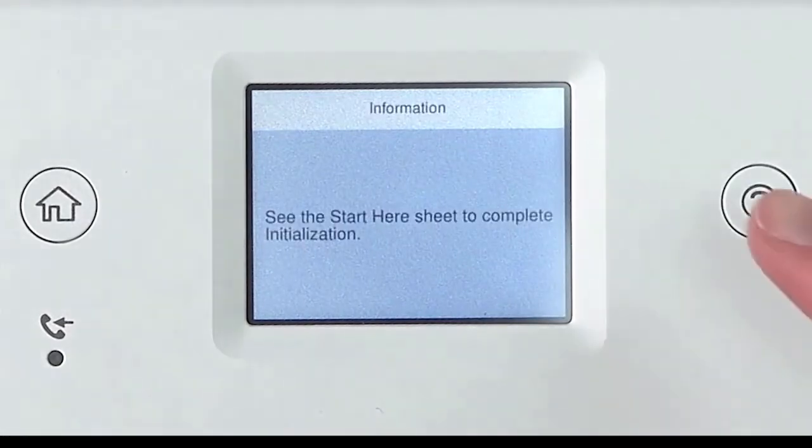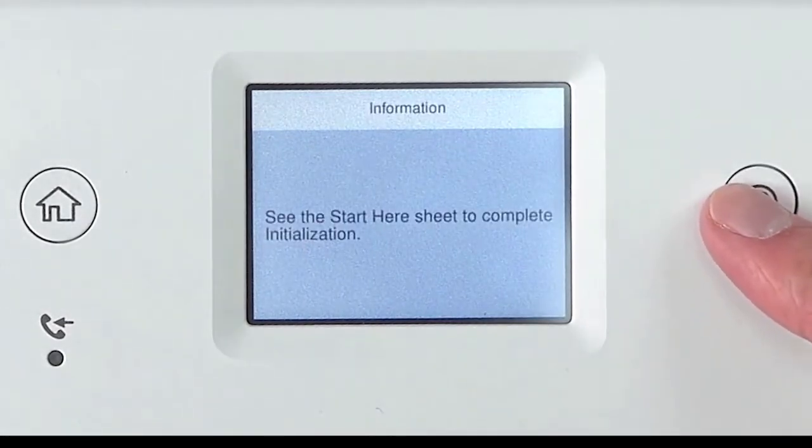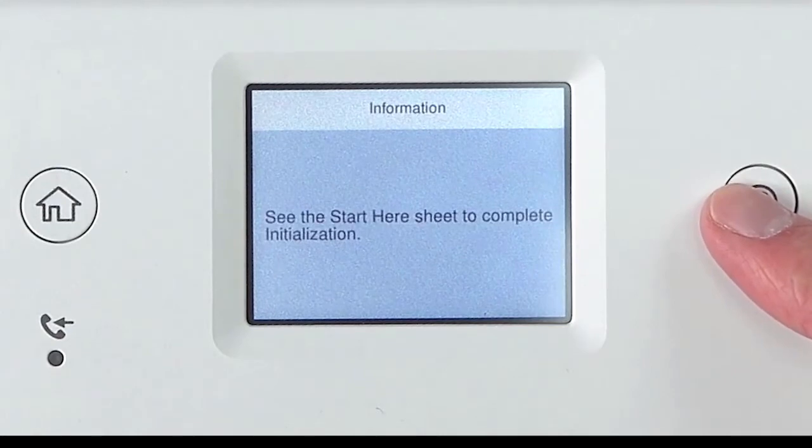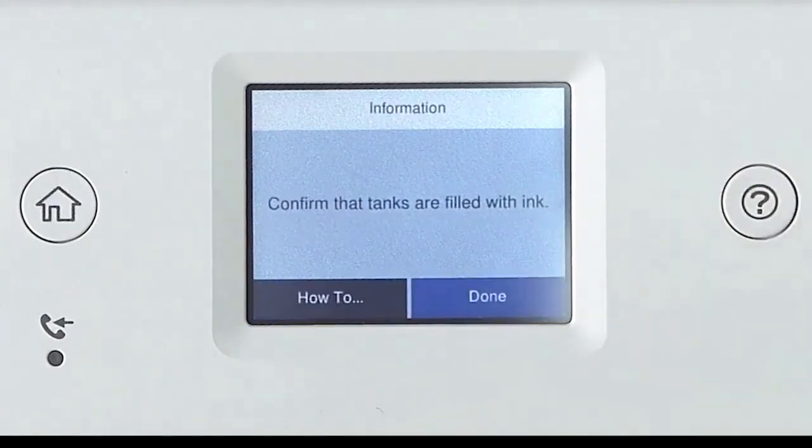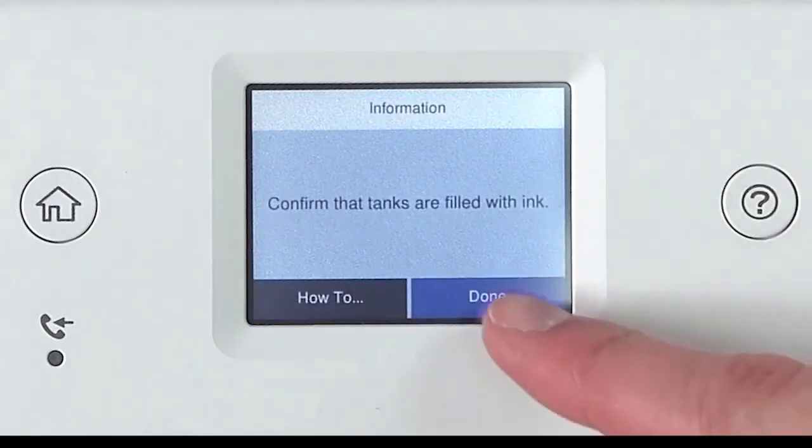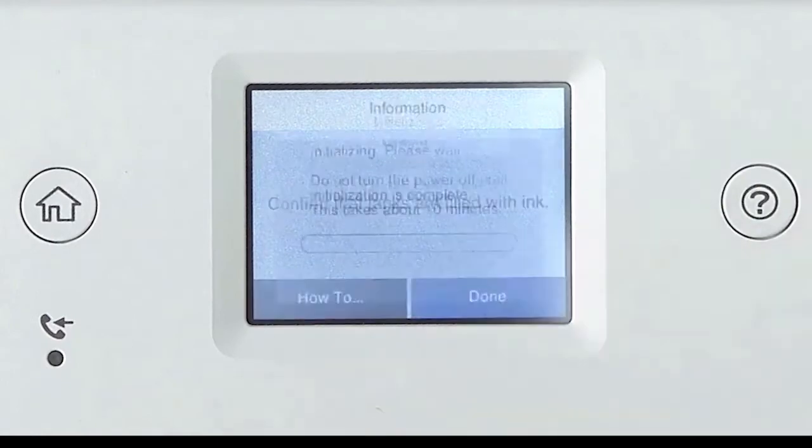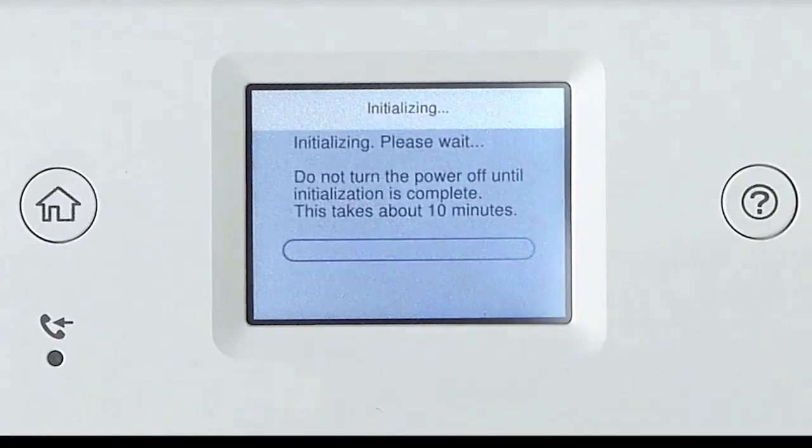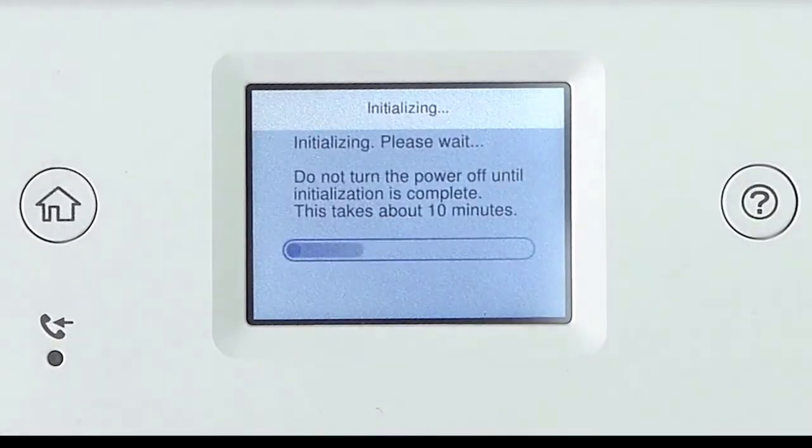When done, press and hold the help key for 3 to 5 seconds. It will start the initialization process. To confirm the tanks are filled with ink, press Done. Ink charging takes approximately 10 minutes.